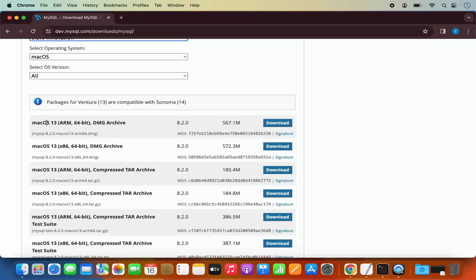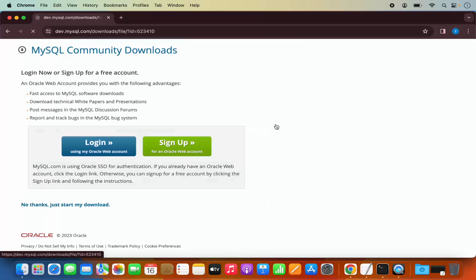I can see Mac OS 13 ARM64 and also Mac OS 13 x86. If you are using the M1 or M2 version of Mac, you need to select the first option. If you are using an Intel processor in your Mac, choose the second option. I have the MacBook with M2 chip, so I'm going to select the first version and click on the first download button.